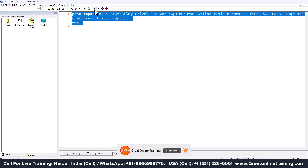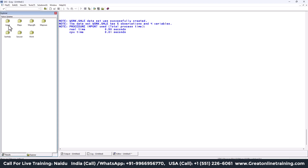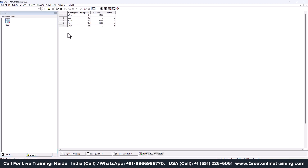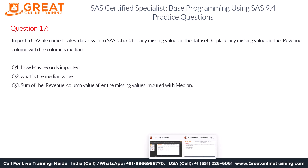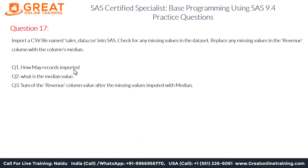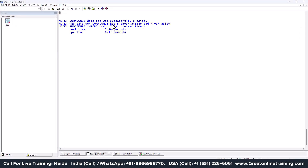The file is imported. Go to Libraries — the 'sale' dataset is successfully created with 5 observations and 4 variables. In the Work library you can see the variables: sale region, employee ID, revenue, and month-wise sales. Looking at the log, it clearly states 5 observations, so the answer to the first question is: 5 records are imported.